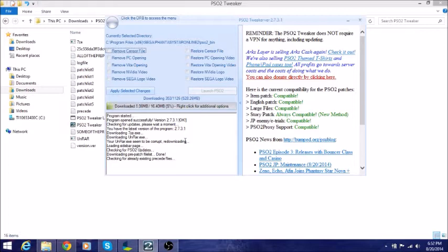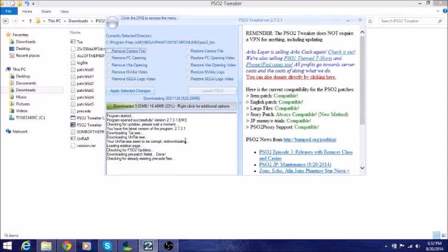So guys, hopefully this works, and I'll get back to you as soon as this is downloaded, and we'll open the game right up and see if it works.